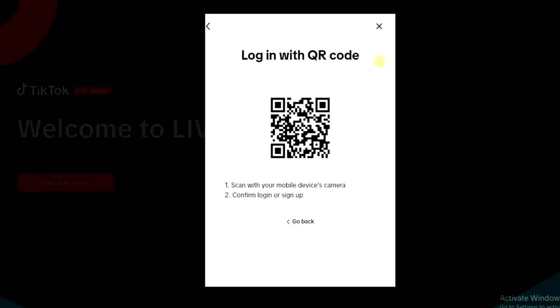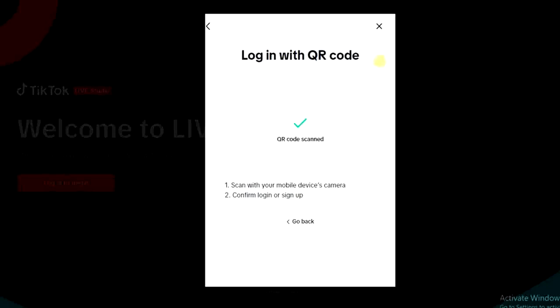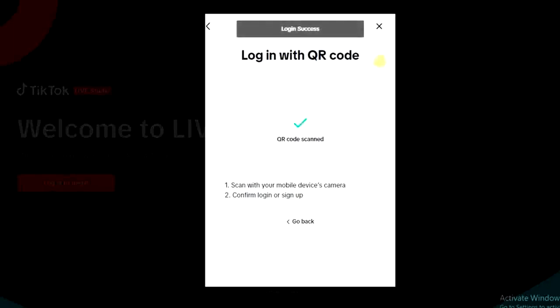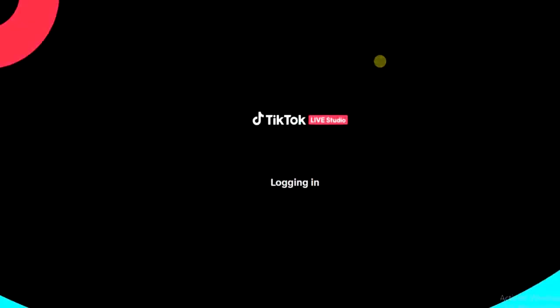Alright, so it's worked. We are going to login right now so it's trying to login. As you can see I'm logging in.